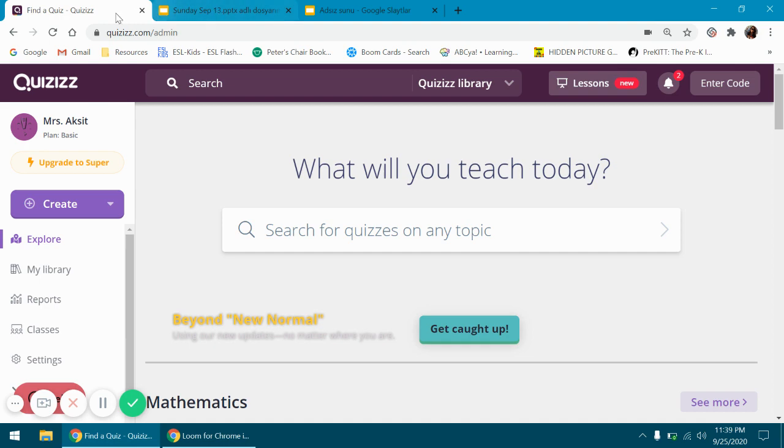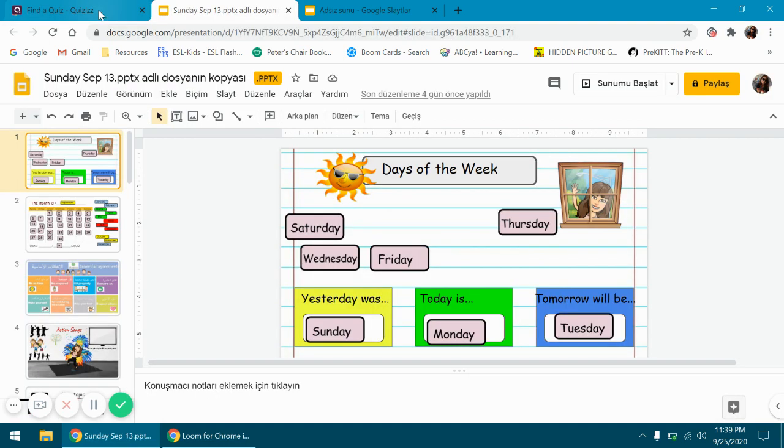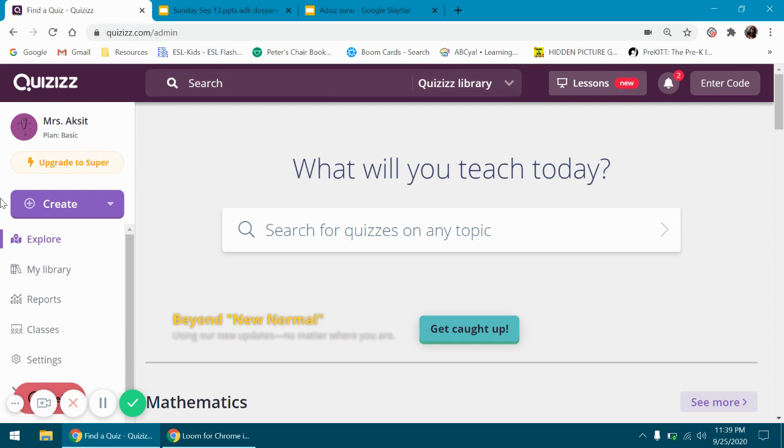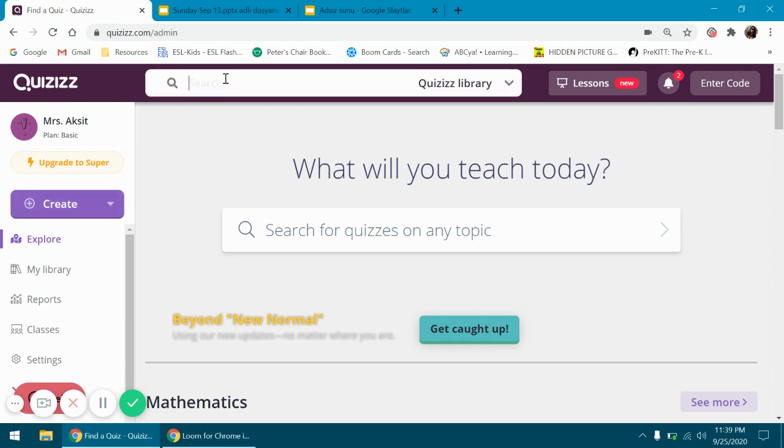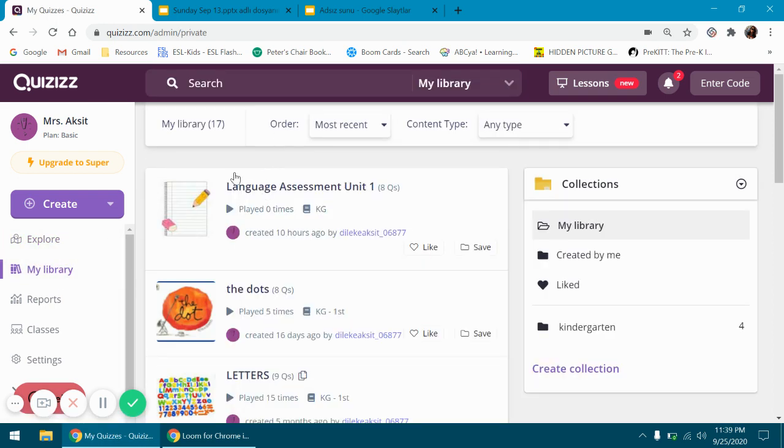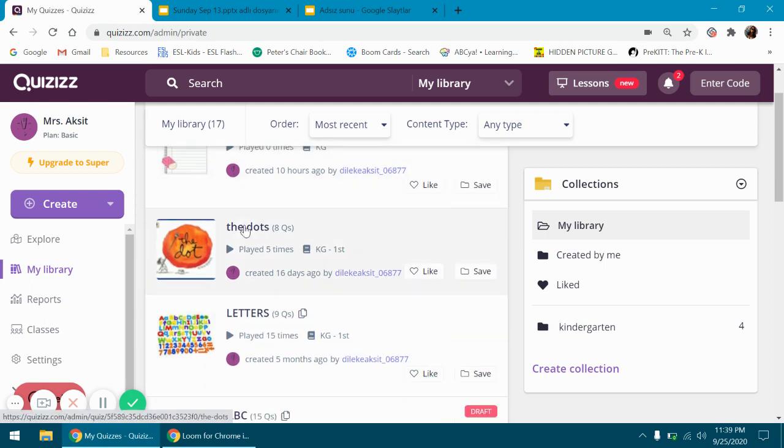The second thing is that once you sign into Quizizz, this is the page you will see. You can create a quiz from here or search a quiz from the library. Once you're done with your quiz, you will find it in your library. These are the ones I prepared before and I just pick one here.